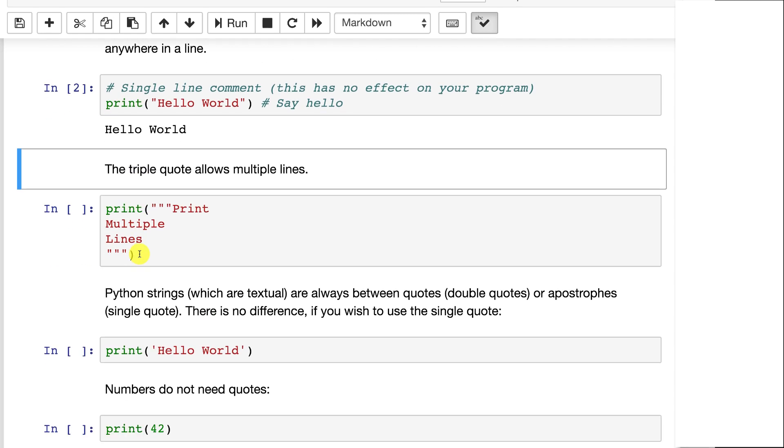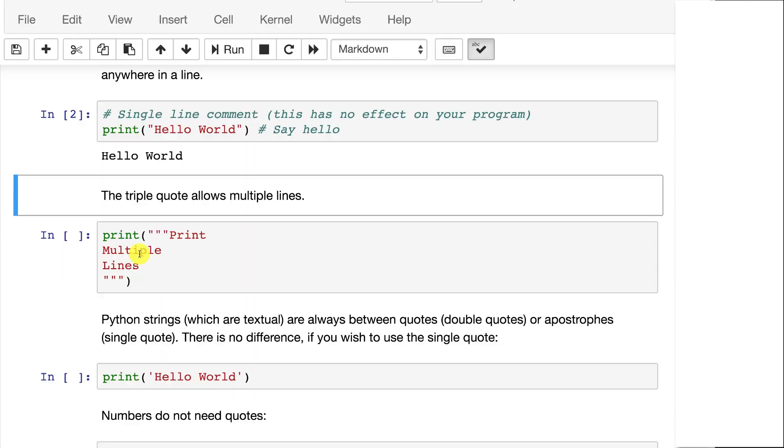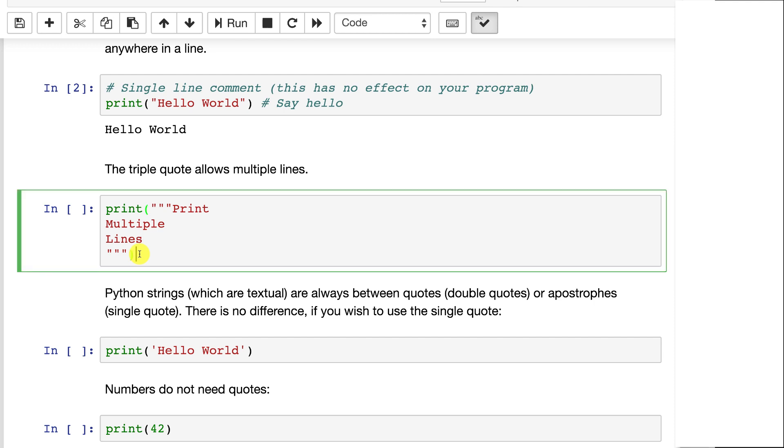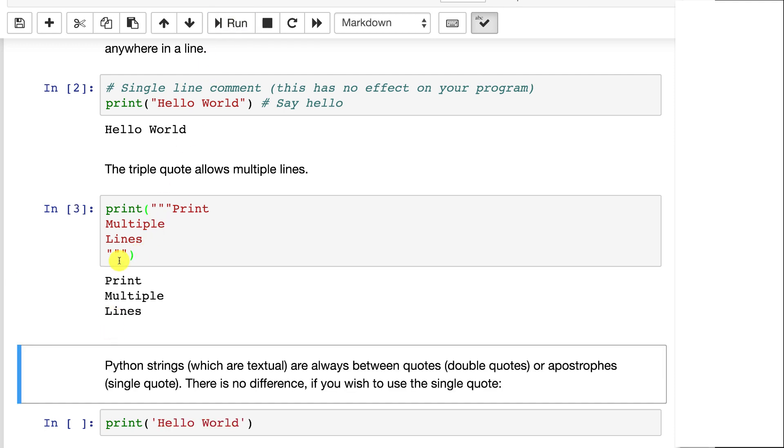The triple quote, so three double quotes in a row, is pretty cool in Python. This will allow you to have a multiple line string. So if you run this, it's like having three print statements and all the line breaking is handled for you. So you'll frequently see these in Python.